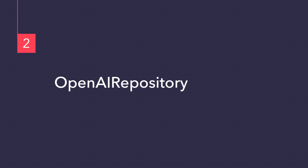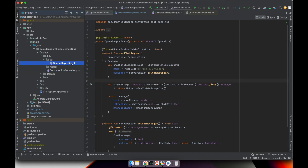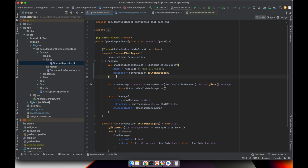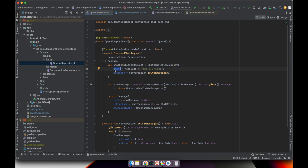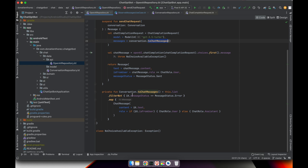Now let's see how I implemented the OpenAI repository that handles all of the logic with the OpenAI API. In the API package, the OpenAI repository contains all the logic for sending the conversation to the OpenAI API and getting a new message. First, we have a ChatCompletionRequest object that we instantiate with different parameters. The first parameter is the model — the OpenAI model to use. Then we have the messages, which is a list of chat messages. That's why I have to transform my own Conversation object into a chat messages list, filtering out any messages with an error status and mapping the text and user flag to the library's classes.